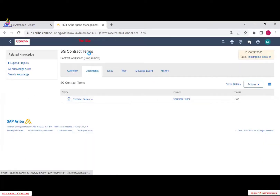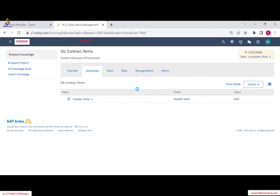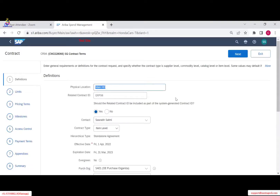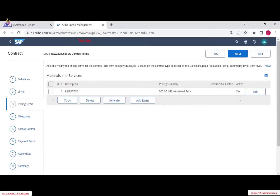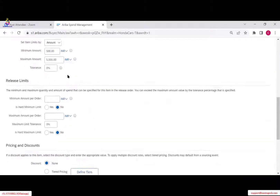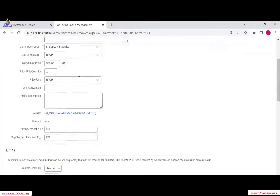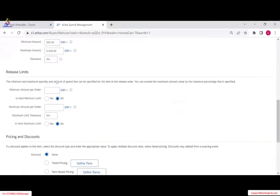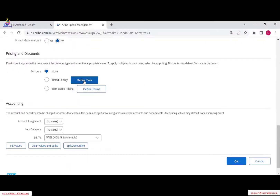We are opening the contract terms. Looking at pricing — we are building line item level conditions. At the line item level you can build your pricing and discount. The first thing we will be doing is tiered pricing. Click on it.